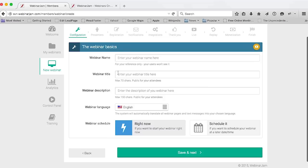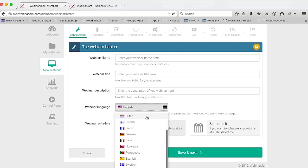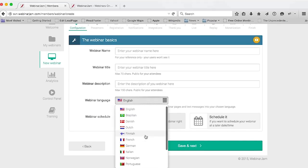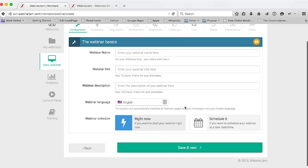In this first step, we configure the basics of our webinar, such as the webinar name, title, description, and language. Webinar Jam is translated into a number of different languages, so if you have international users, the system will automatically translate all of the webinar pages and the entire interface into their preferred language. This is very useful for all of you who conduct webinars to an international audience. By default, let's select English.